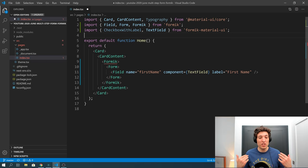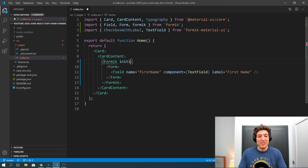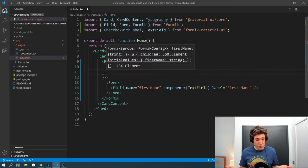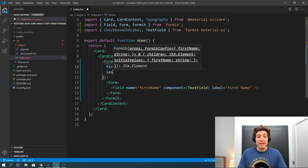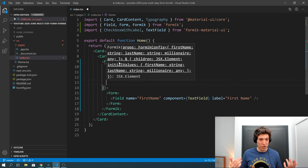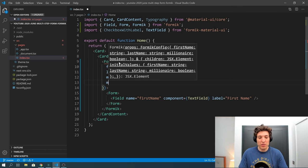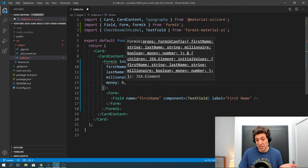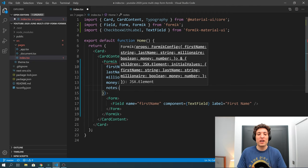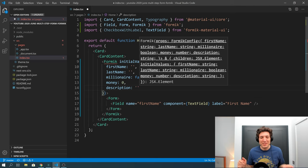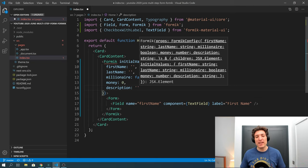I imported everything we needed, and you can see Formik is complaining that we need to pass some initial values. Those initial values will be: firstName as an empty string, then lastName, then a millionaire field which is a checkbox, then after that we ask how much money the person has in all their bank accounts starting as zero, and at the end we will have something called description — just to have three pages to look nicer in terms of design.